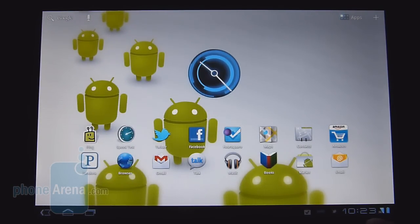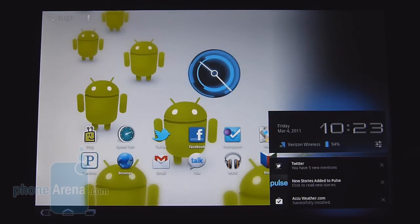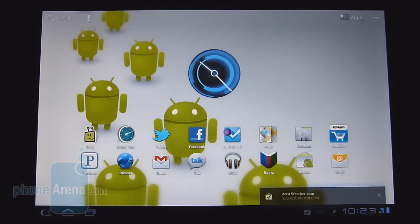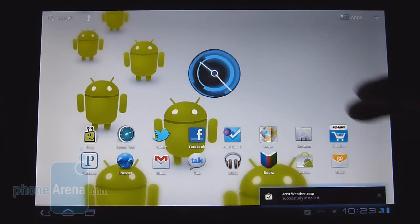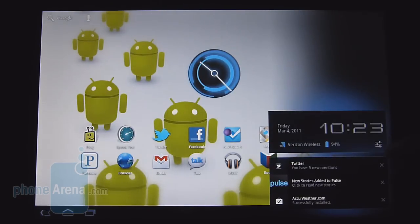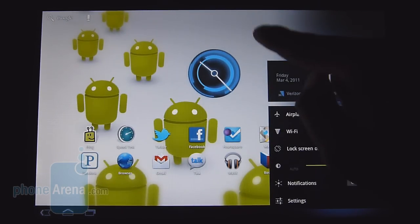In the bottom right corner where the clock is, you have your notifications panel. It's pretty nice just because it's not intrusive at all. You can click each specific icon to see what the notification is — you'll get your messages, if you install an app it'll pop up right there, and you can also get into the Android settings from here as well.